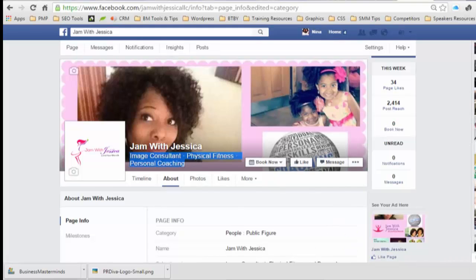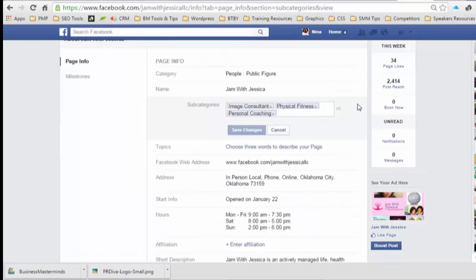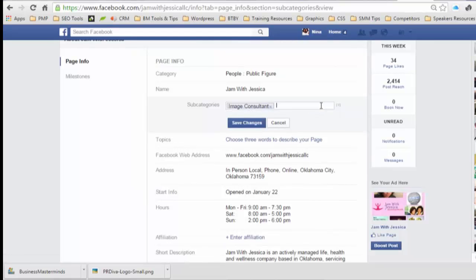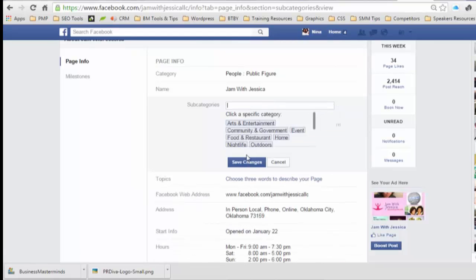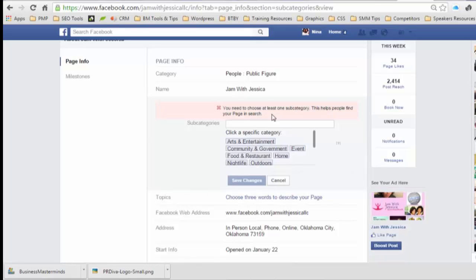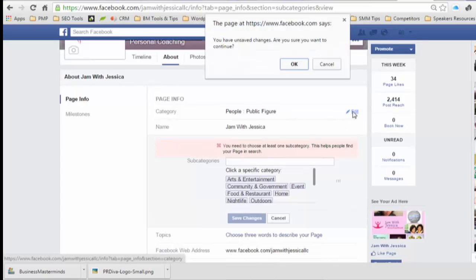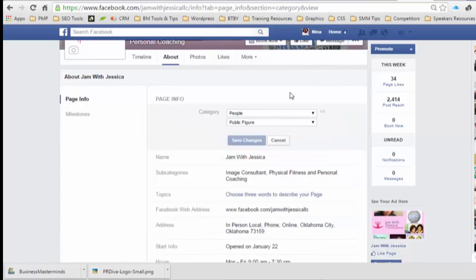I'm going to try to remove all the subcategories that are showing at the top, and I instantly get an error saying that I must select a subcategory. This is the issue that most people run into with Facebook, so you have to use a workaround.